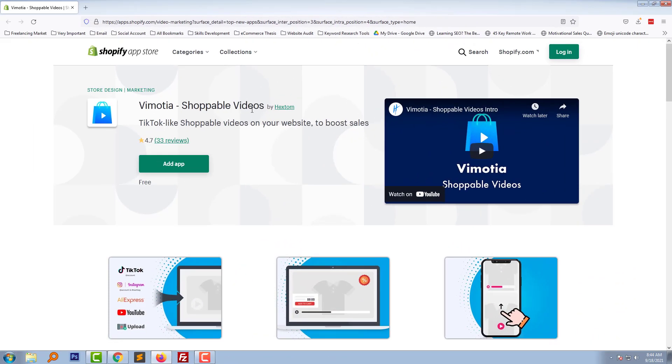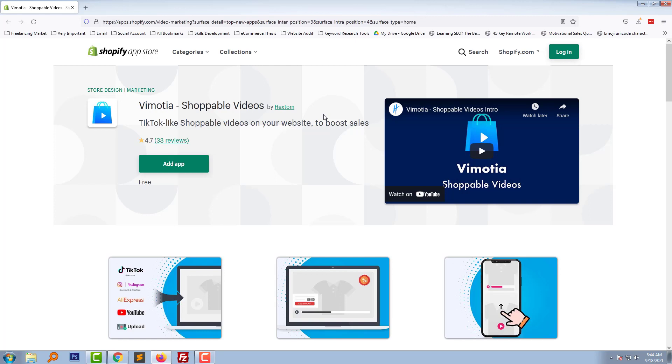Vimoitria Shoppable Videos by Hackstrom. This is the app I'm going to review right now. It's developed by Hackstrom, who has already published a lot of free and paid apps in the Shopify App Store. They are a very popular app development company. This is a new app for shoppable videos you can use on your Shopify online store.